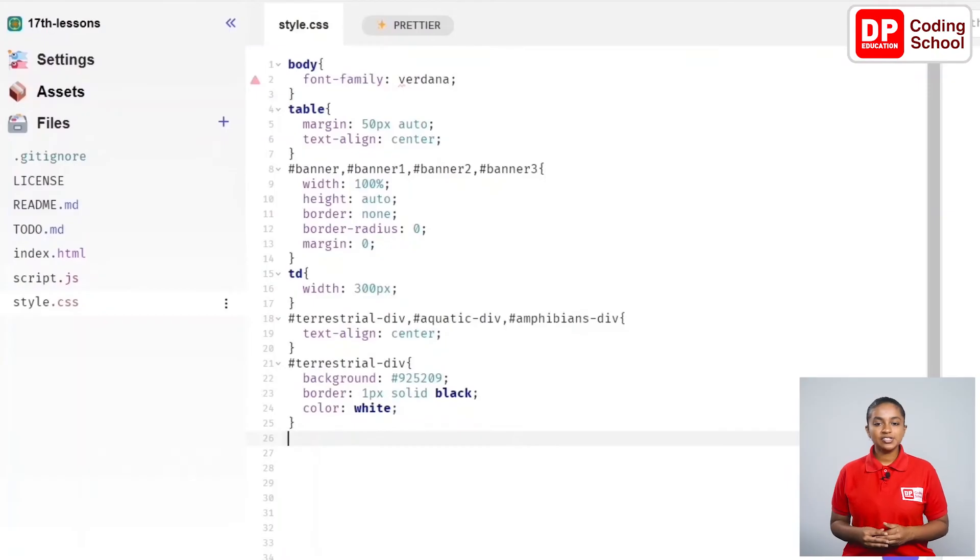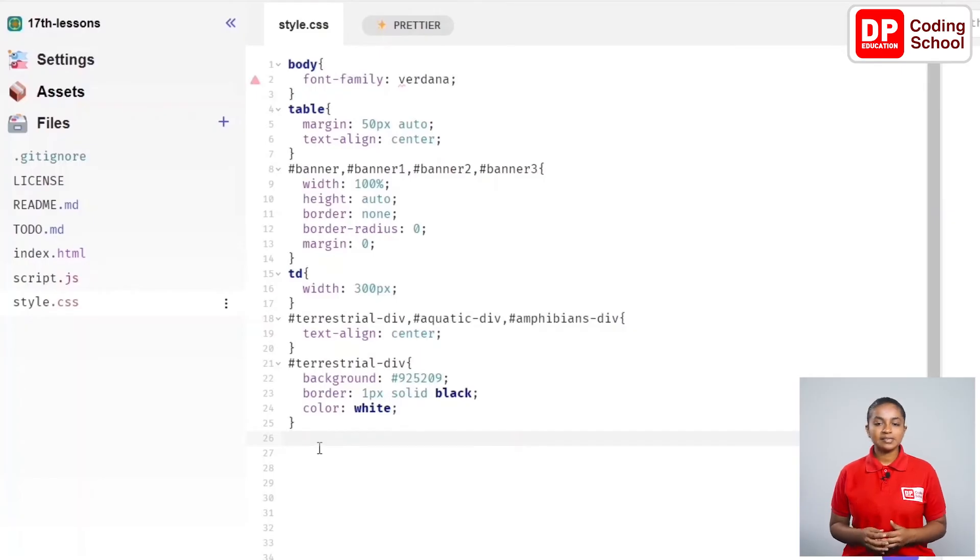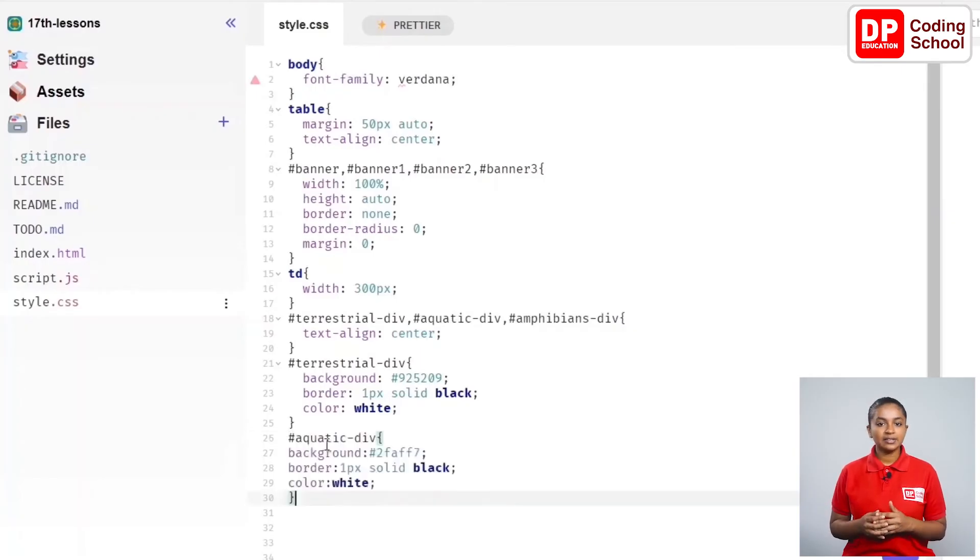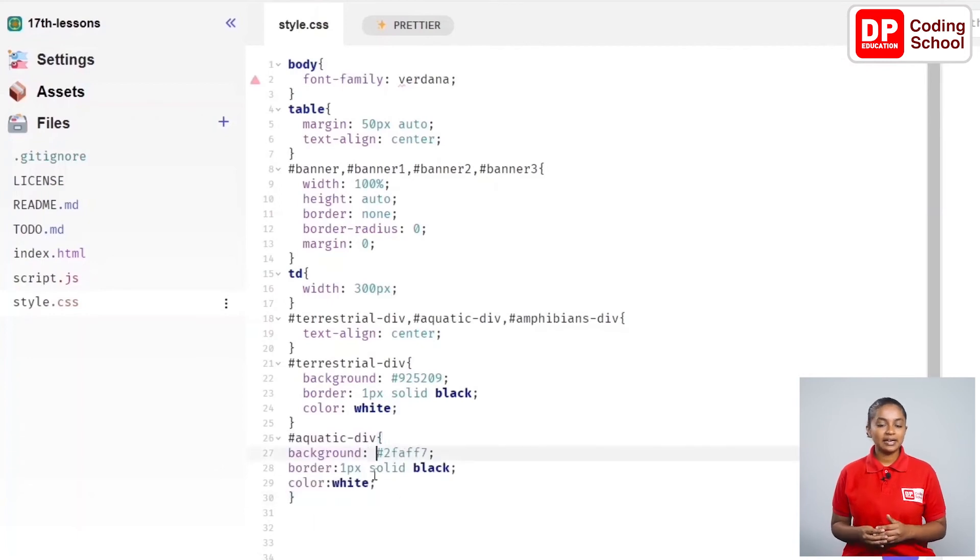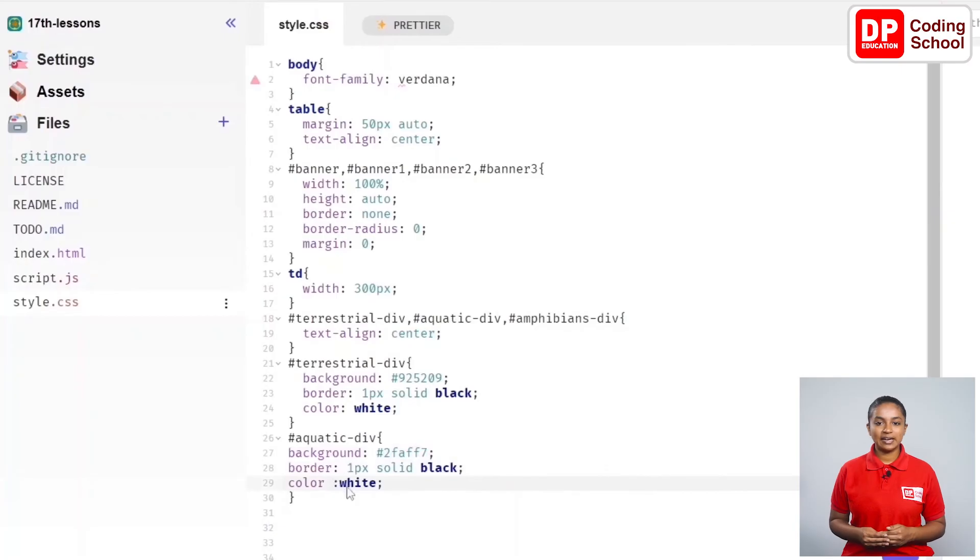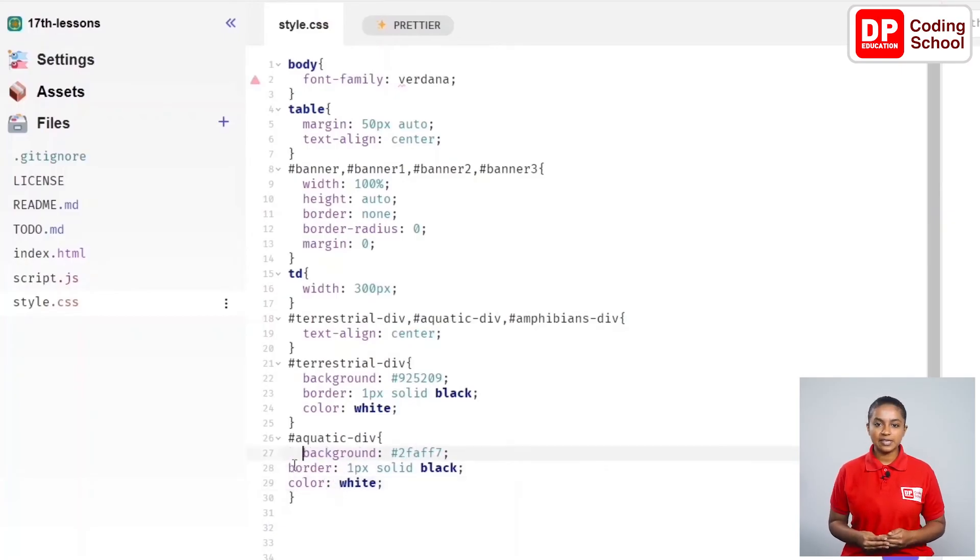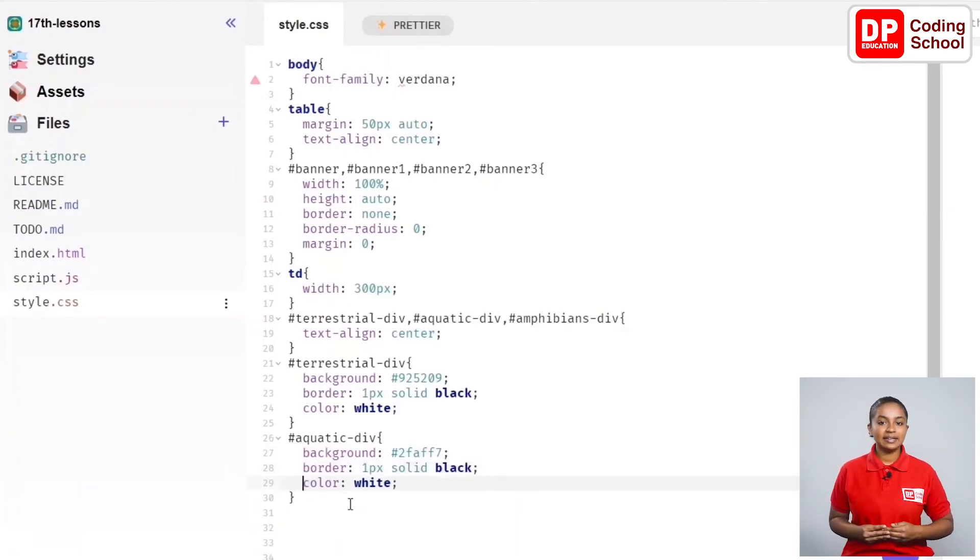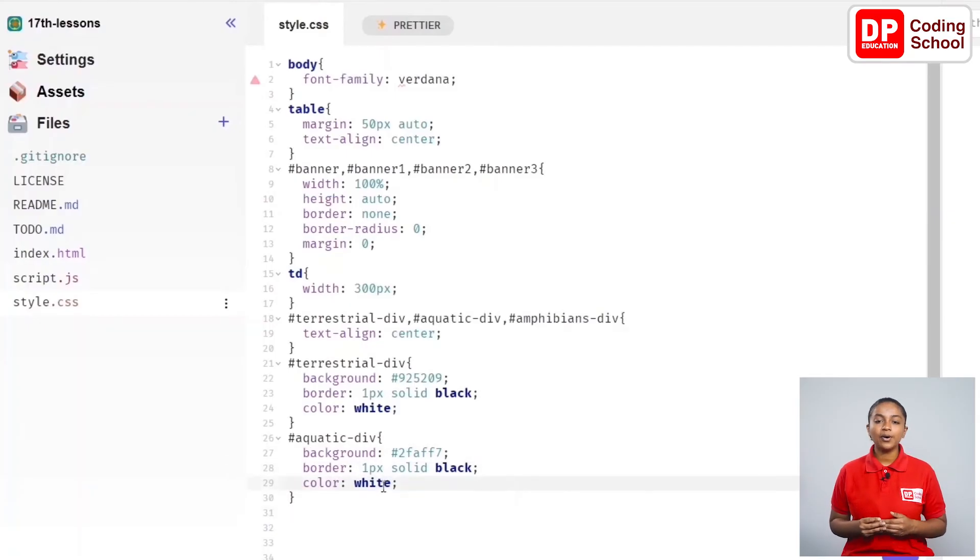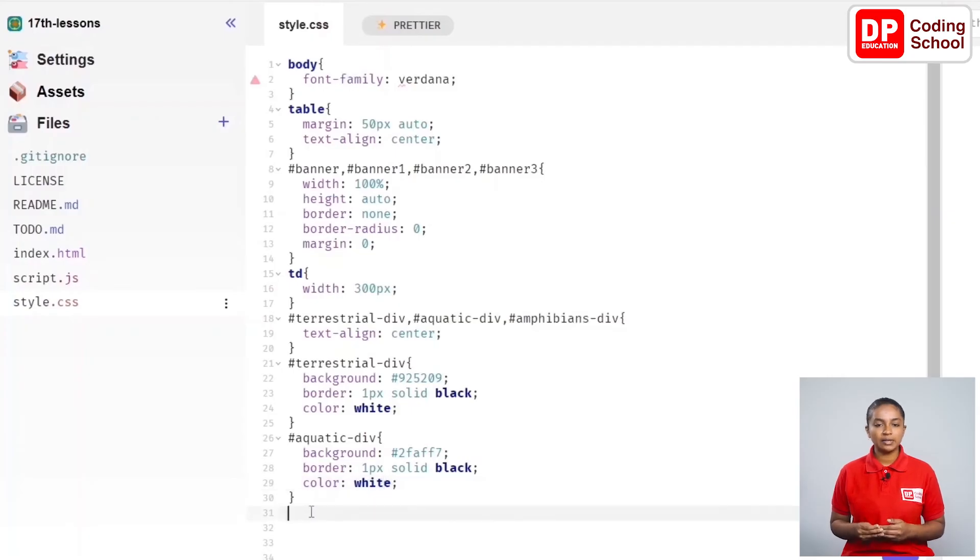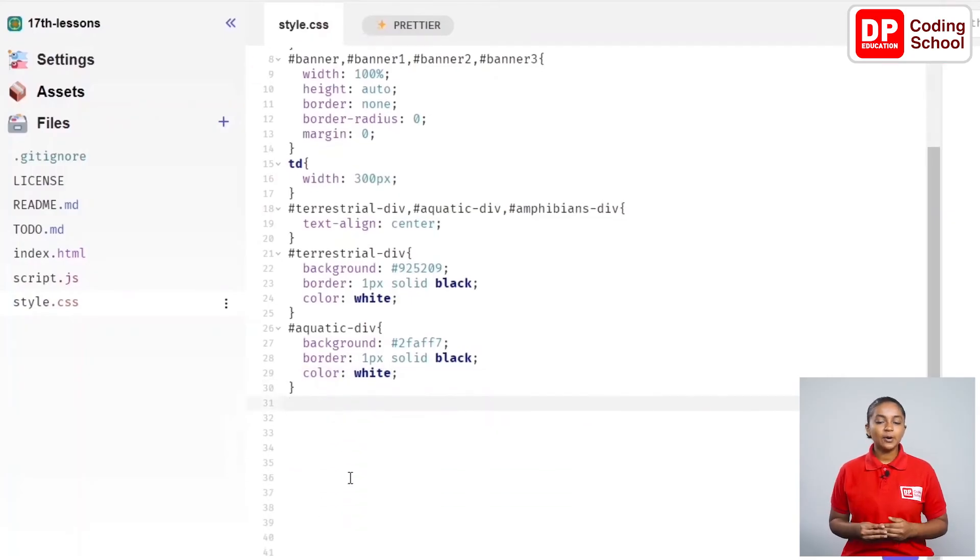Now, let's change the parts related to the aquatic-div tag from the 26th line. Type as hash aquatic-div in the 26th line and open curly brackets and enter between that. In the 27th line, background colon hash 2FAFF7 semicolon then enter and come to the 28th line and use the border colon 1px solid black semicolon.